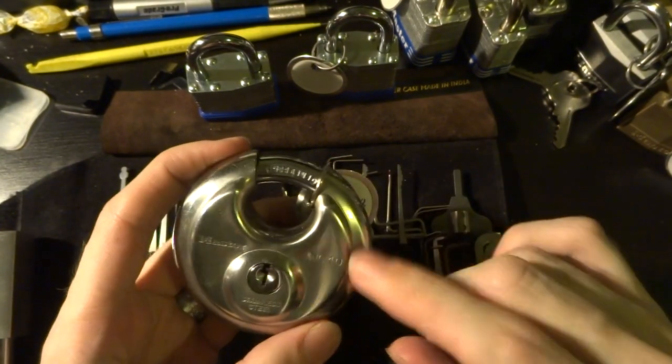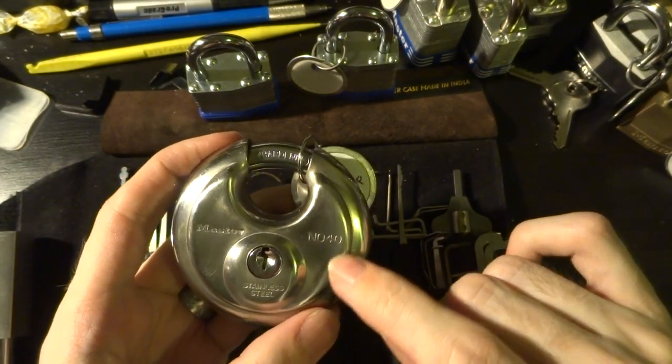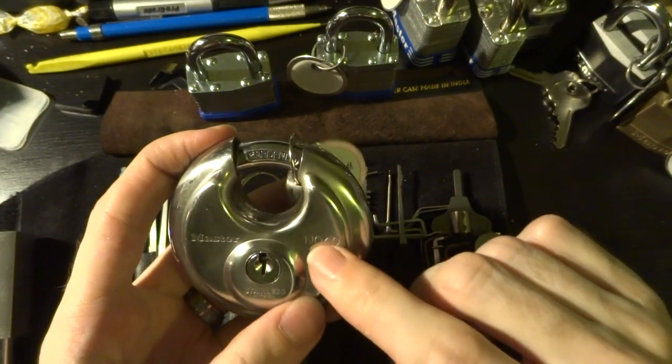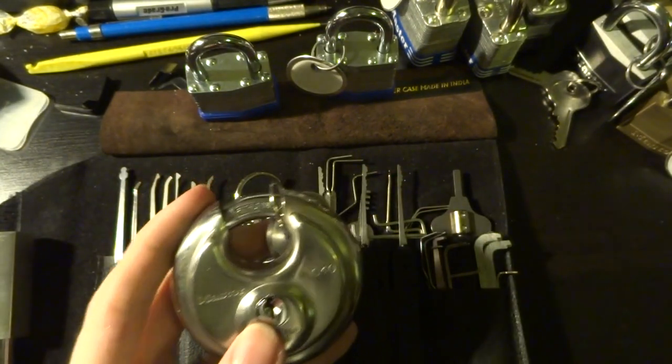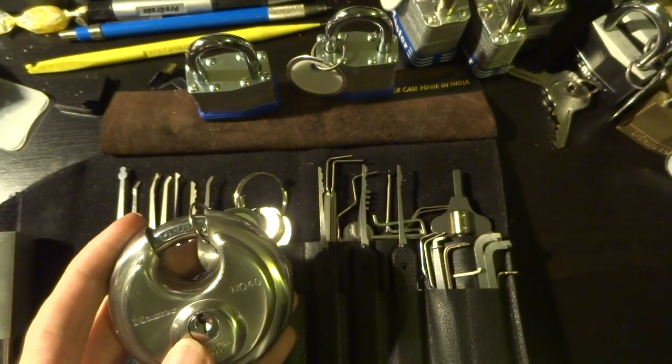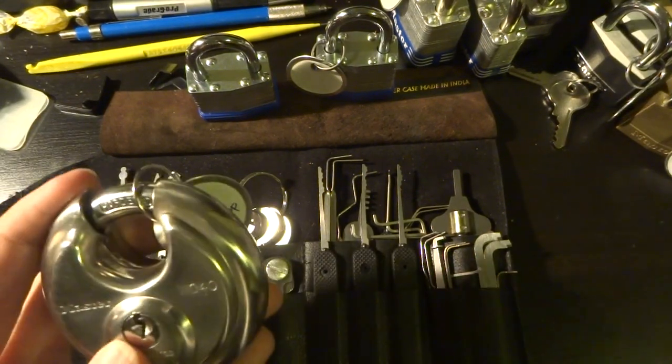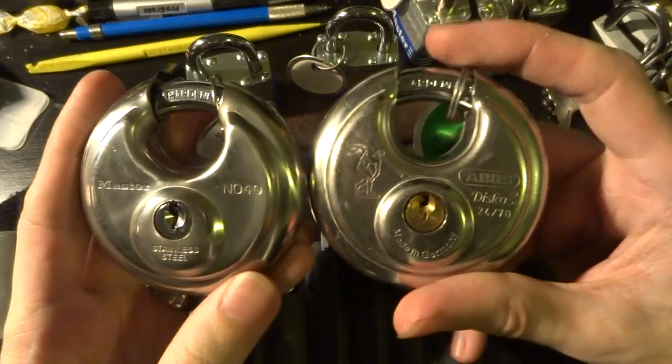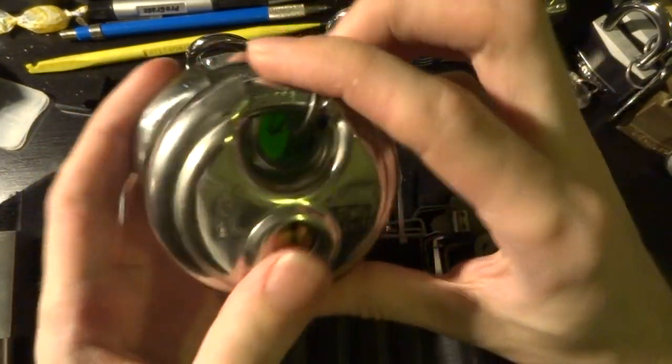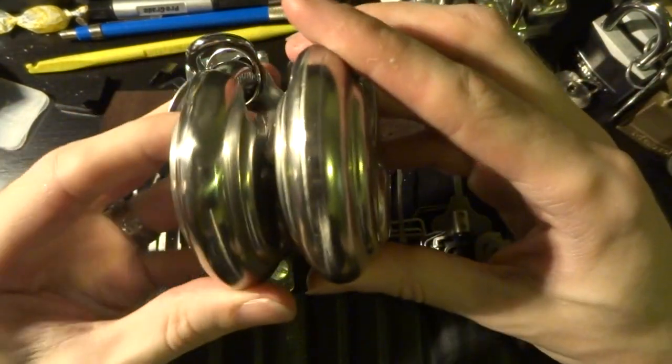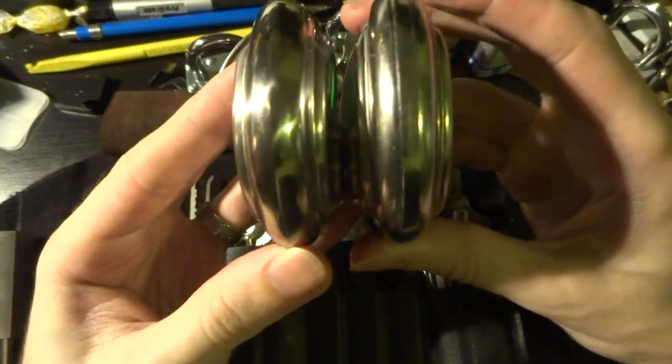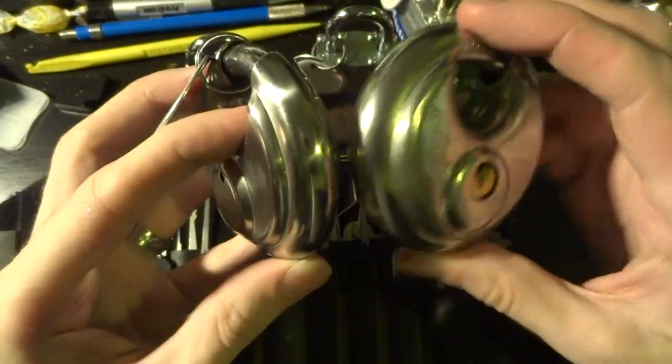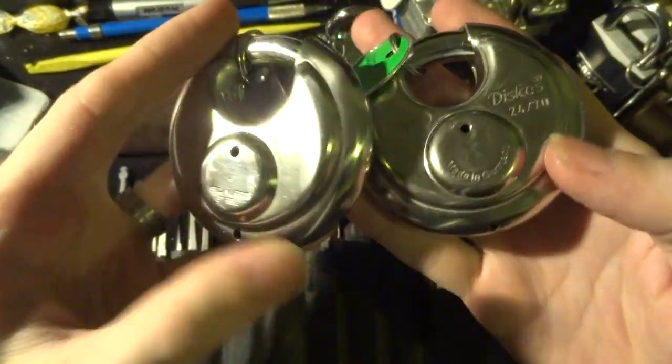So in the meantime we're going to talk about this Master Lock number 40, which is a pretty close copy of the classic Abus Discus design, which is this guy right here. Now this one is a little bit larger, but you'll see the dimensions and the design are awfully similar.